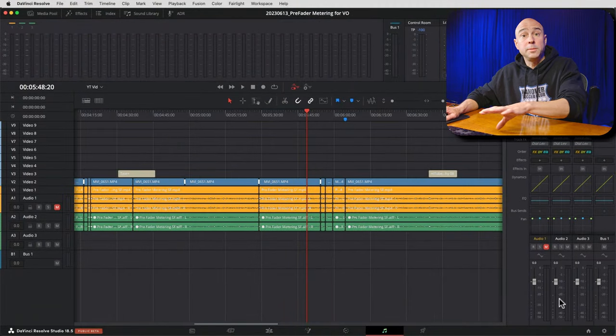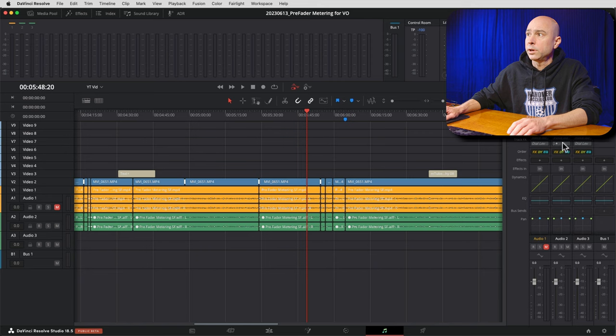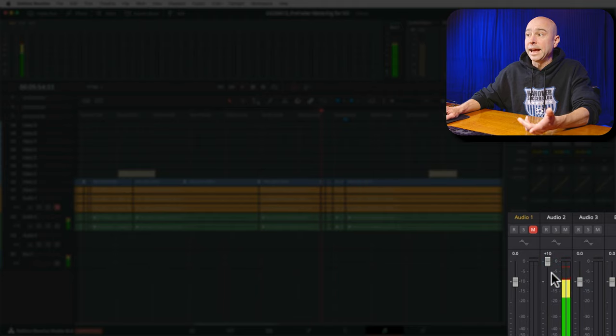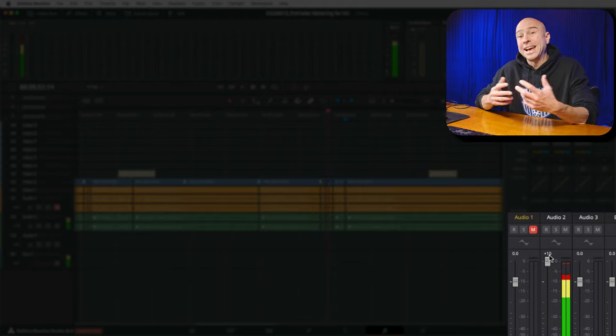Now your audio meters will show post-fader changes again. In Fairlight, if I play through and change my fader, you can see the changes reflected on the meter. We can mix and adjust audio levels as needed for the project. It's really important to turn off that option once you're done recording, because now we want the meters to show exactly what the project is doing — any fader changes should be visible on the meters.